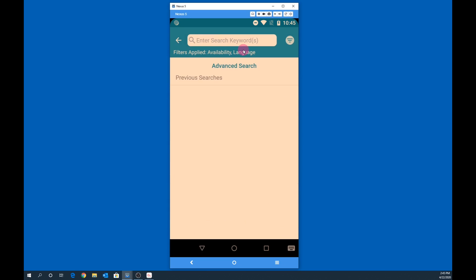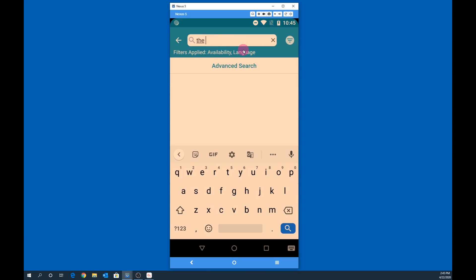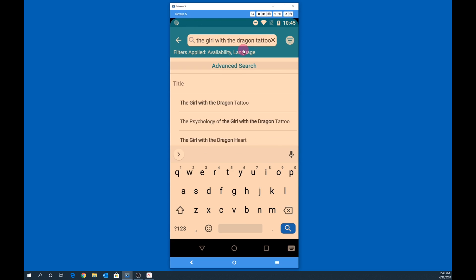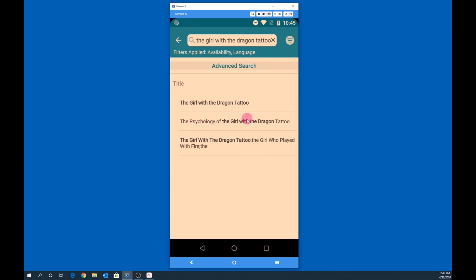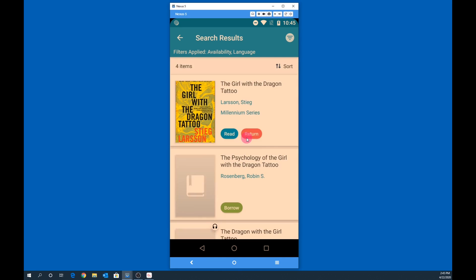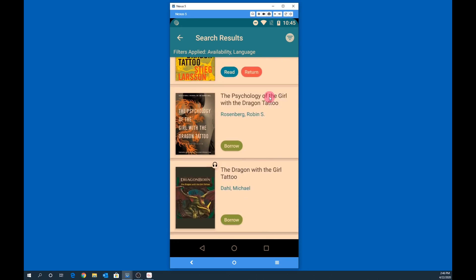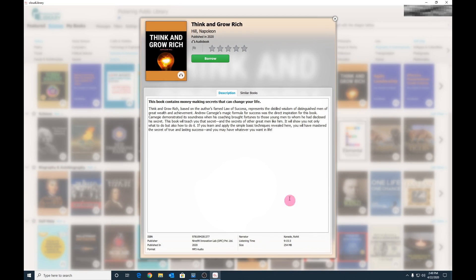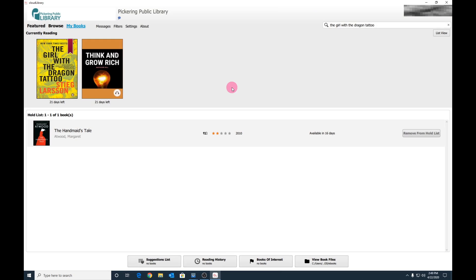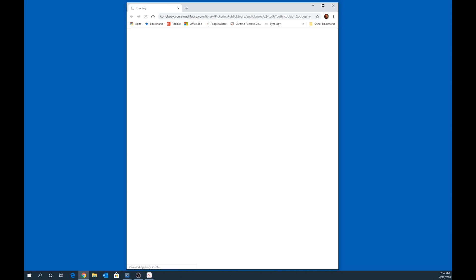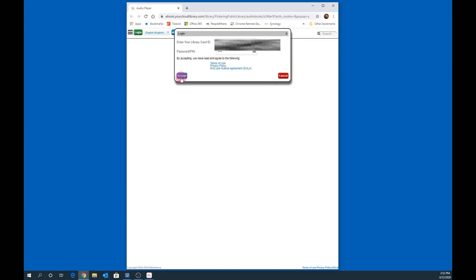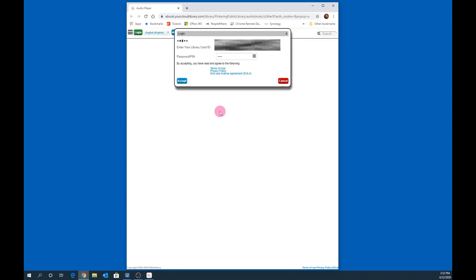We can search for items just like the desktop app. Search for your title, then tap on the results. Now let's try an audiobook. Find an audiobook that you wish to listen to, click on Borrow, then click on the title in My Books. This will immediately launch a web browser.